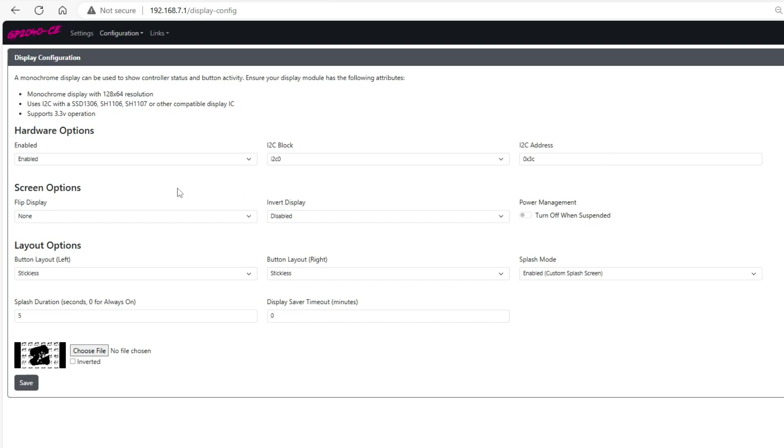From here we're going to go to the screen options and you can flip the display, you can invert the display, and you can change the power management settings as well.